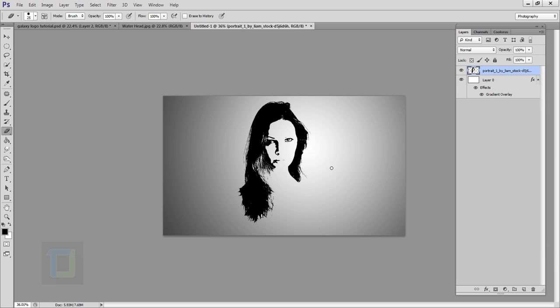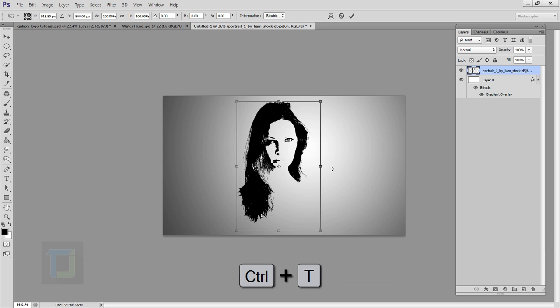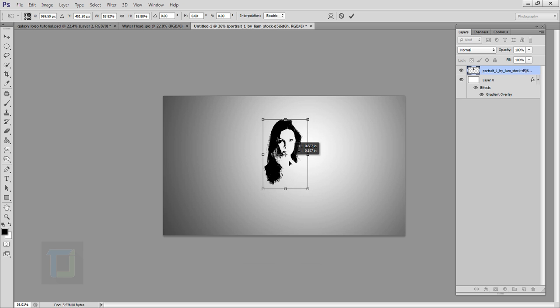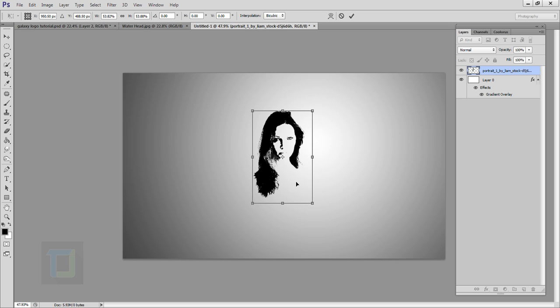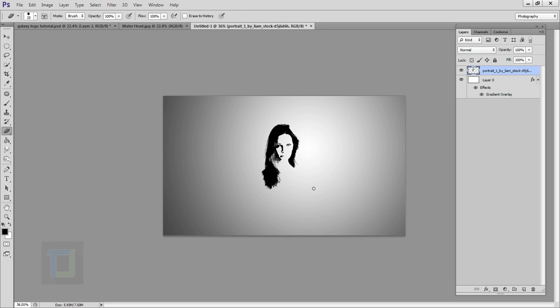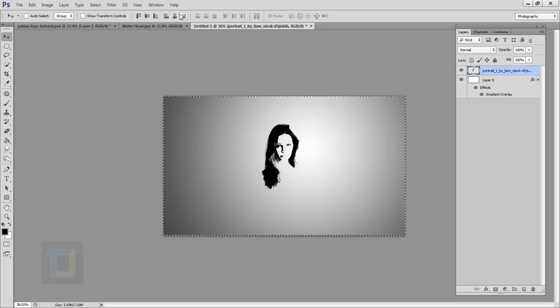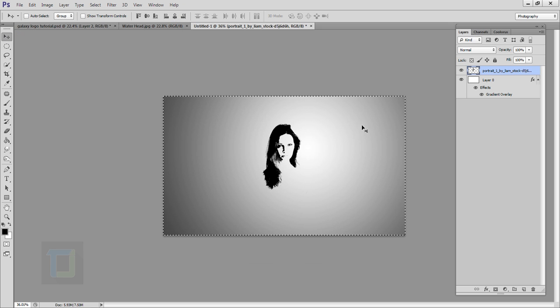This looks really nice. Press Ctrl+T, hold Shift, and make it smaller, then position it and confirm. To make sure it is centered, press Ctrl+A, then select your Move tool and click on the second-to-last option so it is completely in the middle. Then go to Select and Deselect.